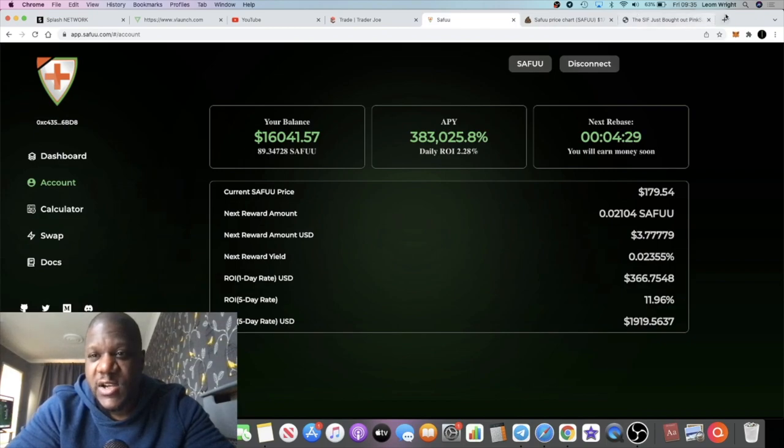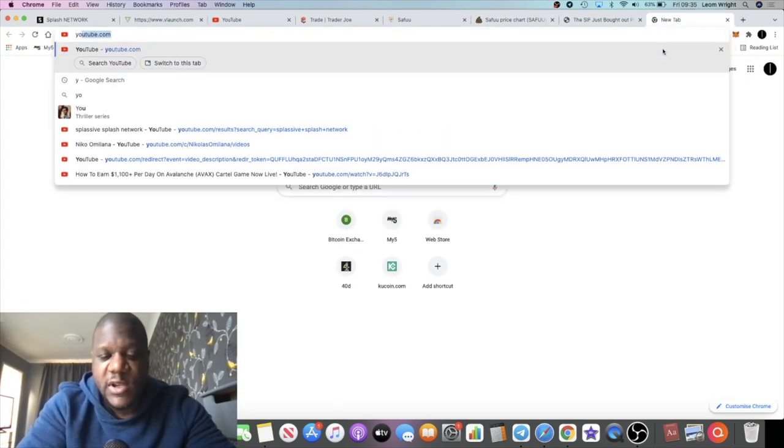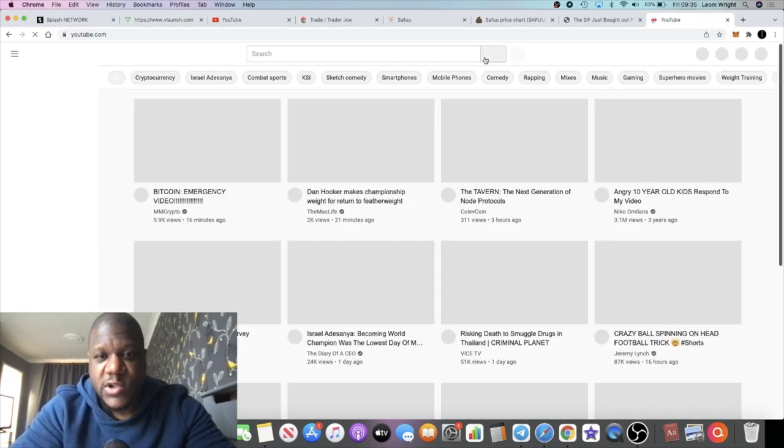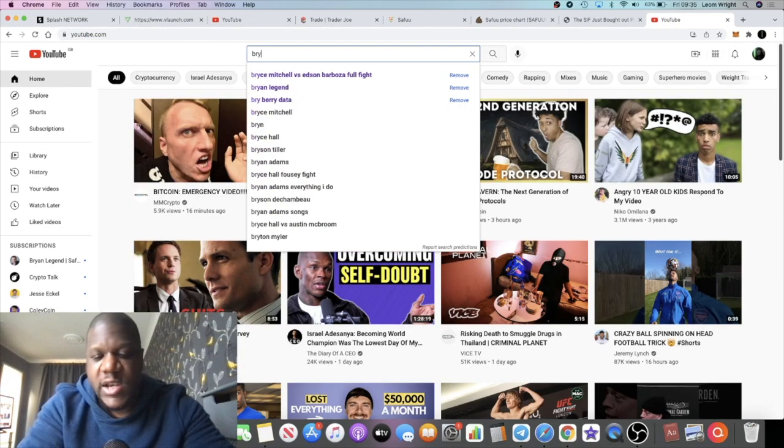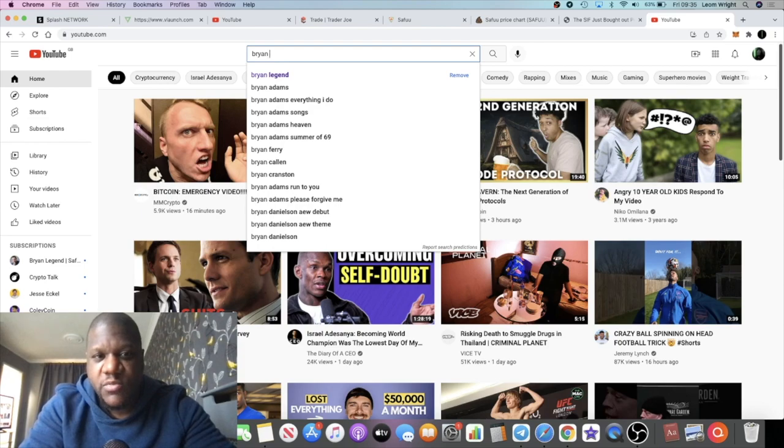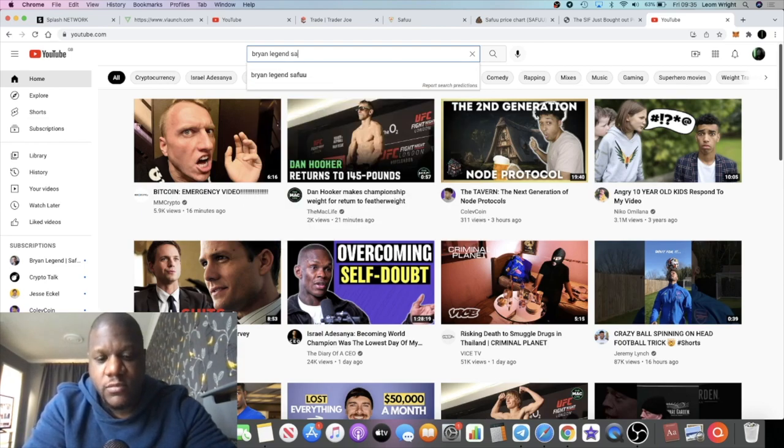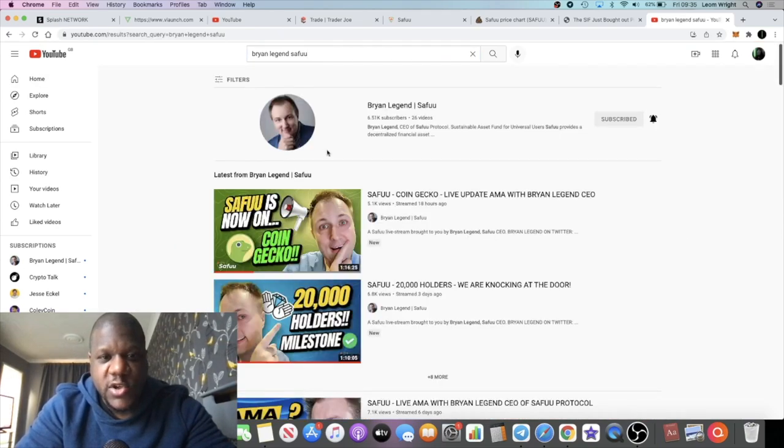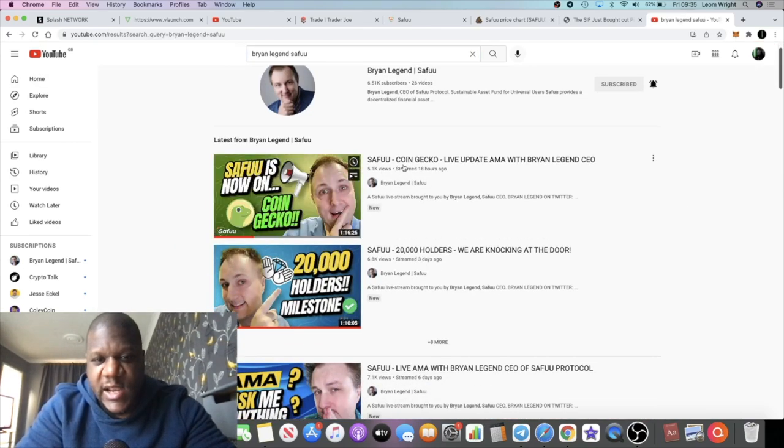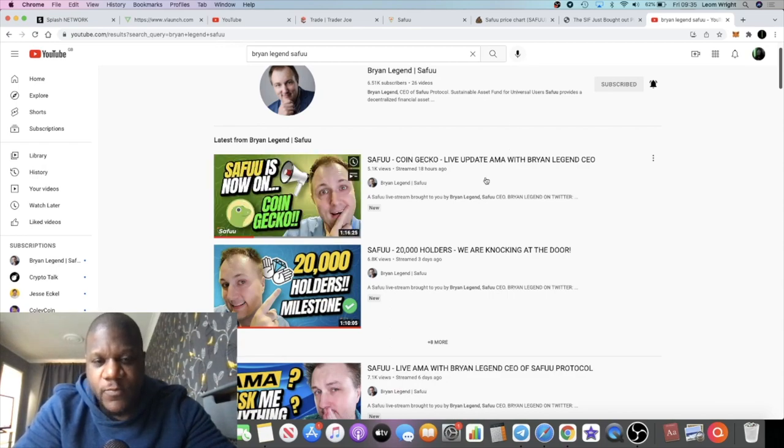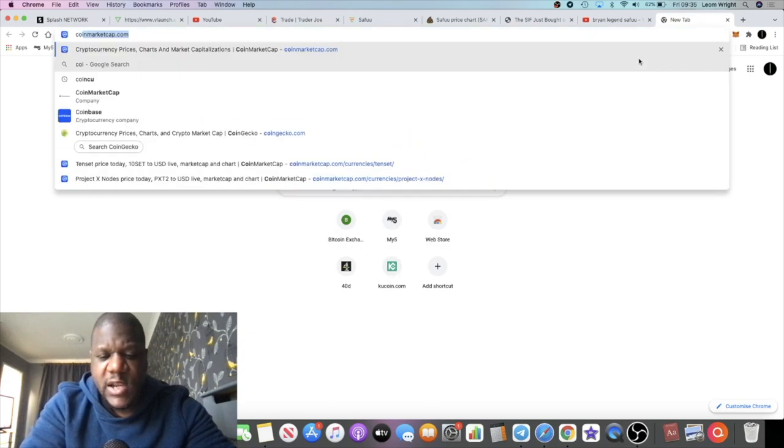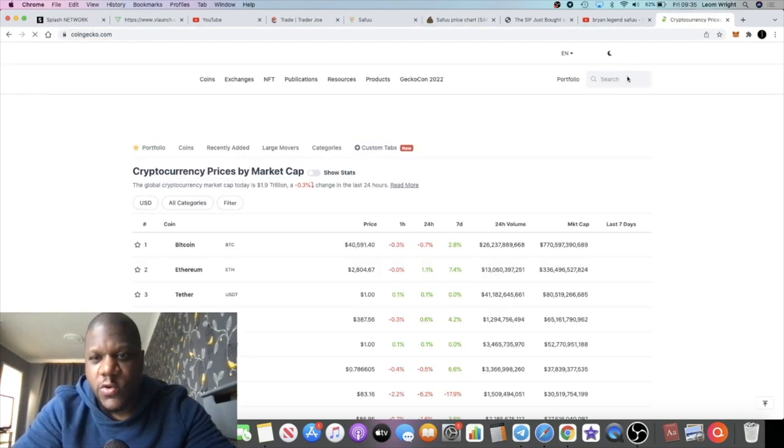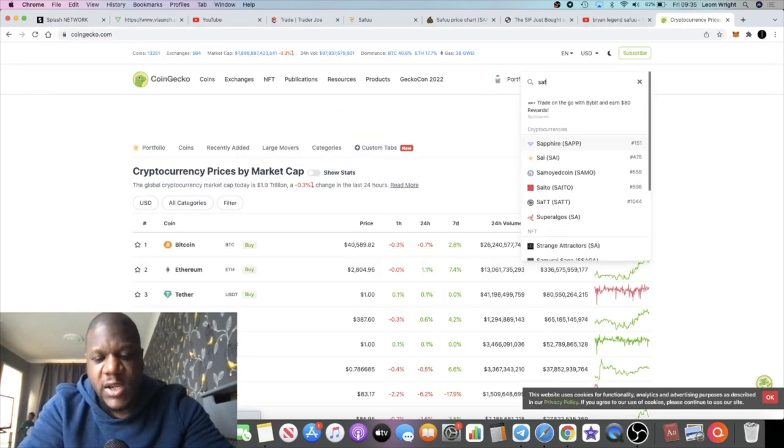You can go and check out his live streams if you go to YouTube and you just type in Brian Legend Seifu. You should bring his YouTube channel up right here. Get his latest video - this is the latest stream, 18 hours ago. I did a quick update yesterday. This is now on Coin Gecko as well as CoinMarketCap.